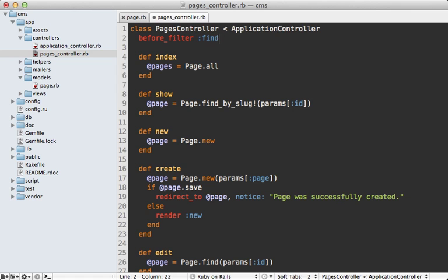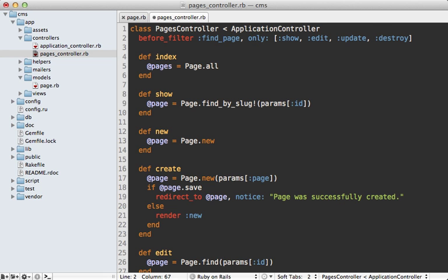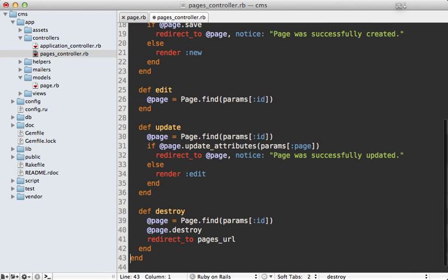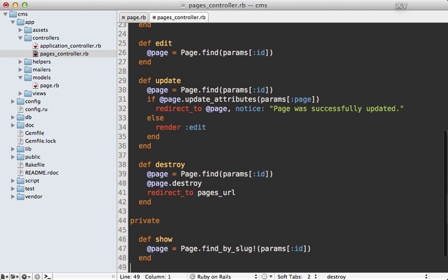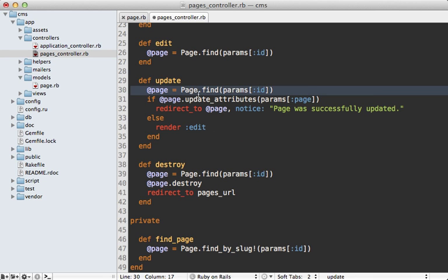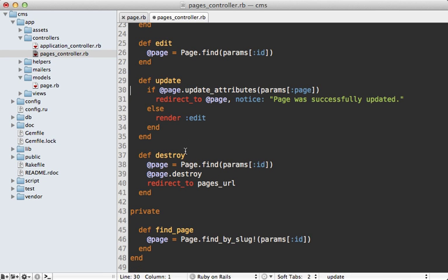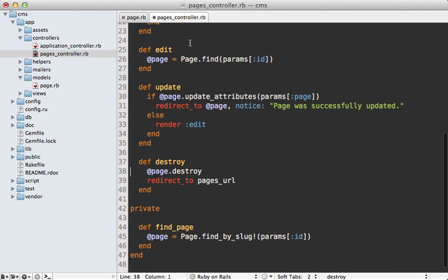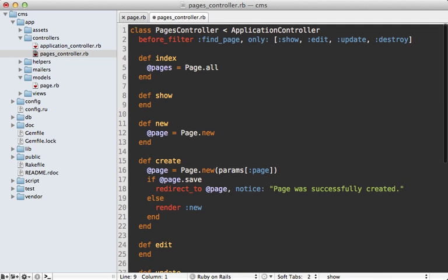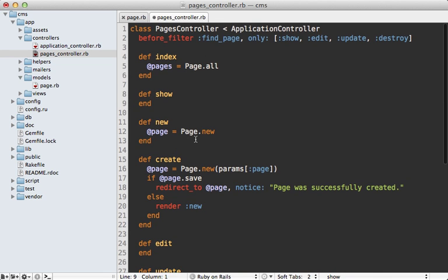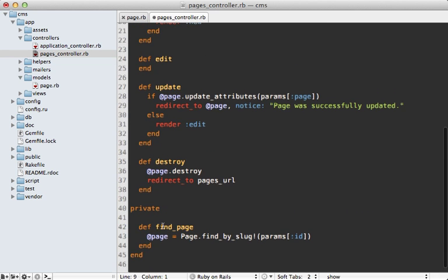Instead of duplicating the behavior, a common practice is to move it into a before filter. Let's call it find_page and let's only do it on the member-based actions, which are show, edit, update, and destroy. I'll define that as a private method down here at the bottom, and that is going to have the same behavior as the show method. That means we can just remove all the member-based finds that we're doing throughout the controller.